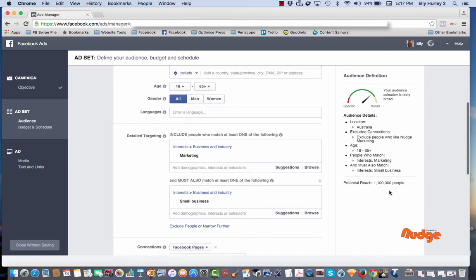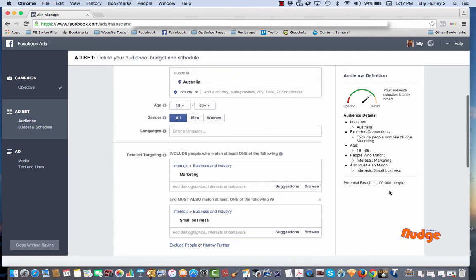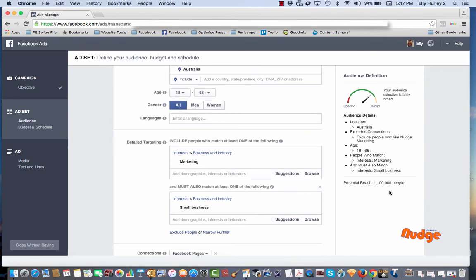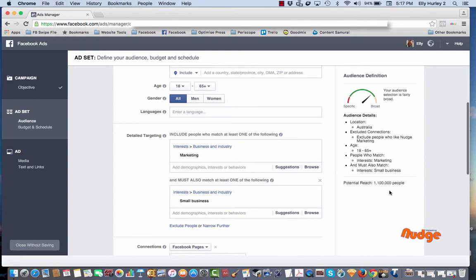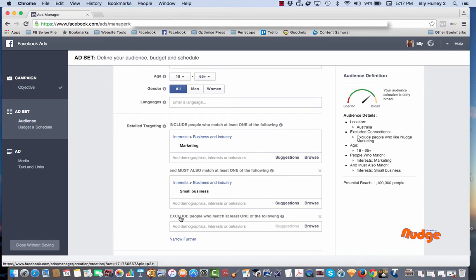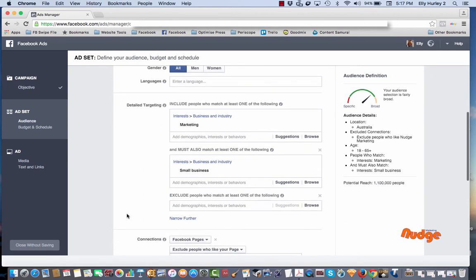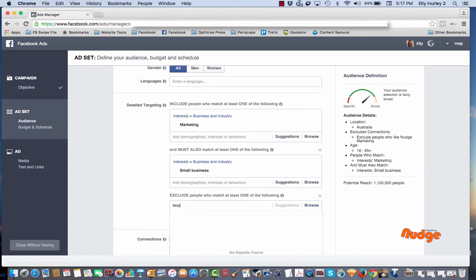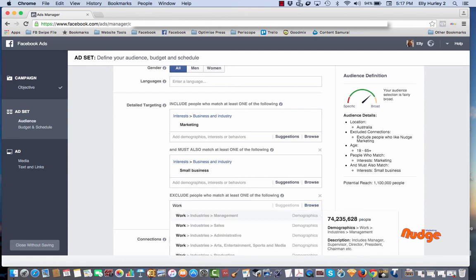You could actually go even further with something like this if you wanted to and include even more 'ands.' And you could also exclude people. For example, you might want people that are in marketing that have small business, but you don't want people that work from home. So if you type in work from home, let's see if that does anything.